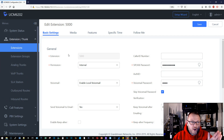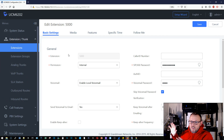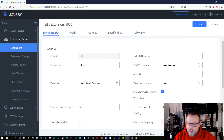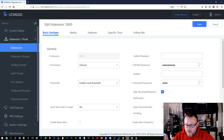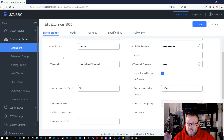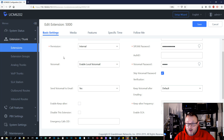So let's hop over to the UCM. Here we are in extension 5000, which is the extension I have over here on the desk. If I take the cordless phone and call 5000 — I have not changed any settings in the UCM system — by default, my system is set up to ring for 60 seconds, or one minute.